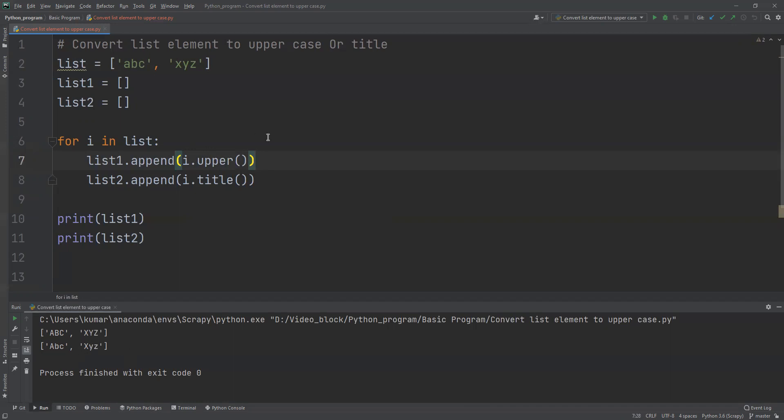If you're not aware about that title and upper function in more detail, you can go and watch my Python playlist where I explained what is upper and title in more detail. All the other functions are also explained. In a similar way, you can use lower or check if title is there or not. All the other things you can do.